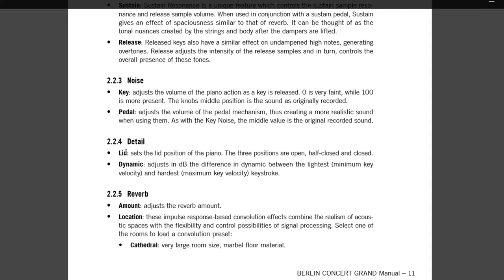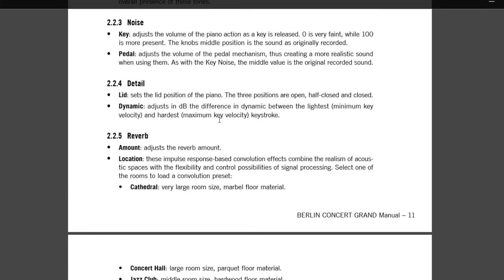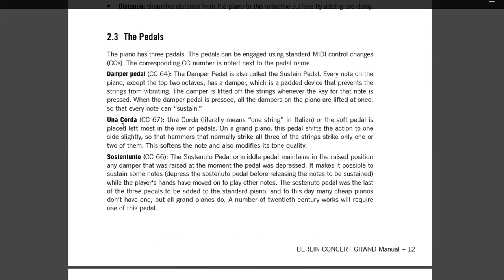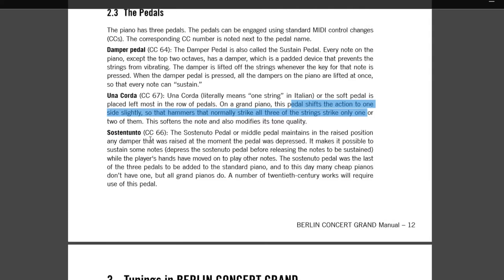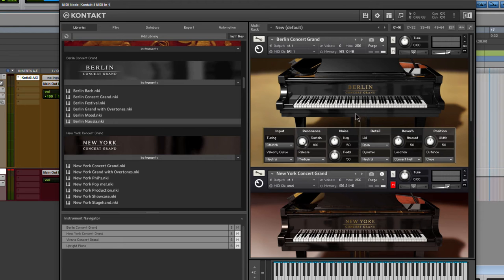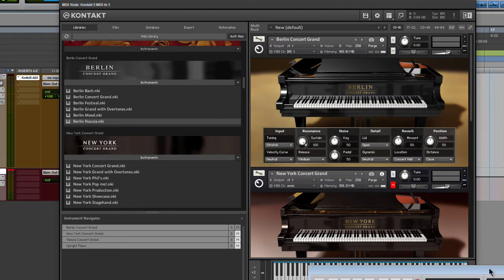Details, which is the lid. Pretty self-explanatory. Three positions. Dynamics. And then we have things like reverb. And then the pedal's dampers, the una corda, so that basically just sort of shifts the action to one side slightly. So let's go ahead and get back here and see how this affects our tone.